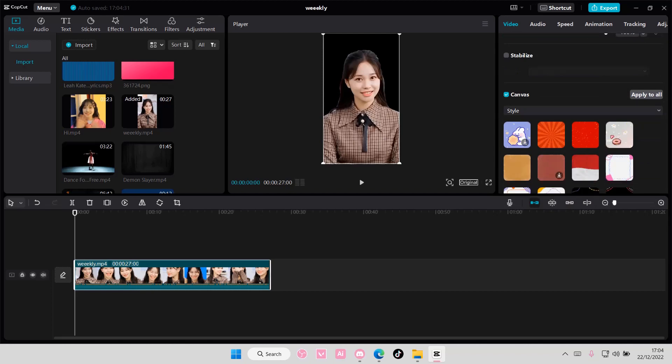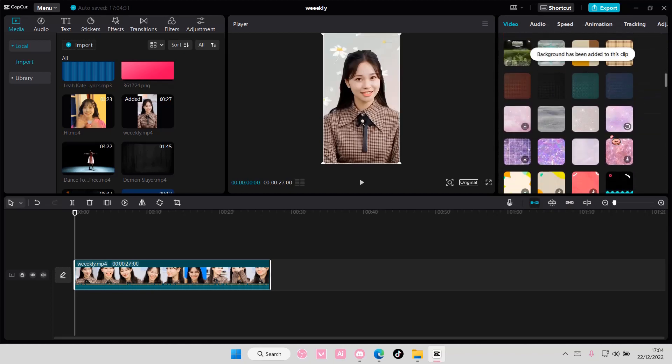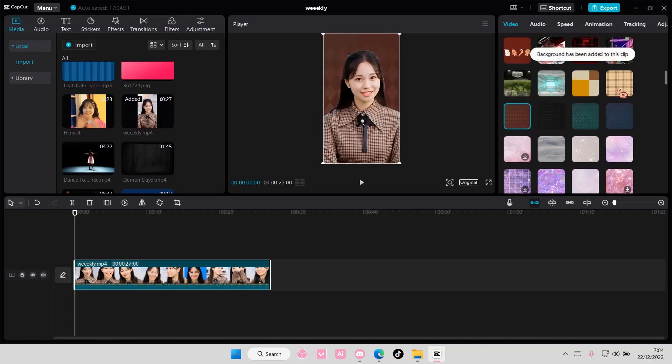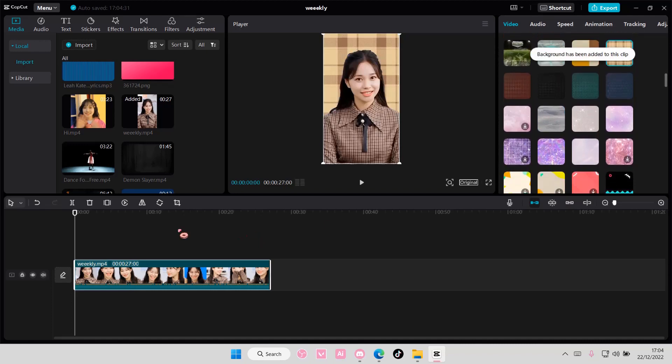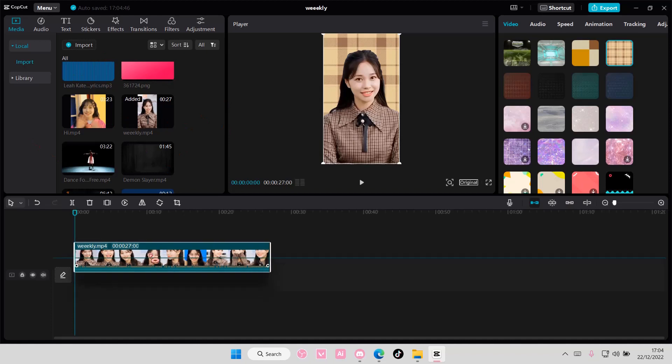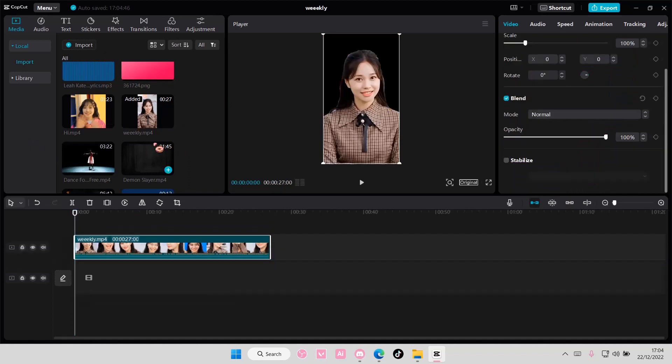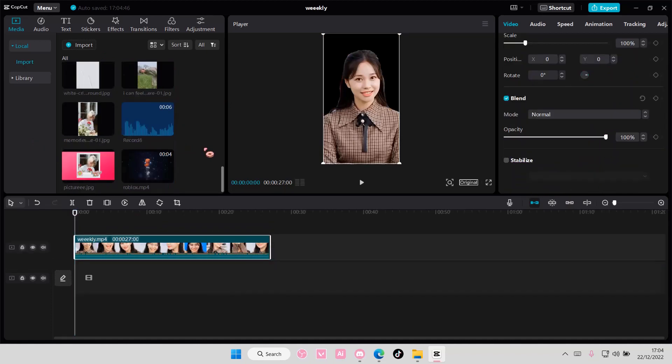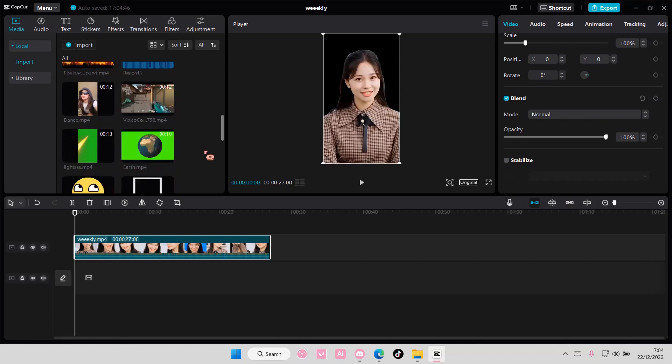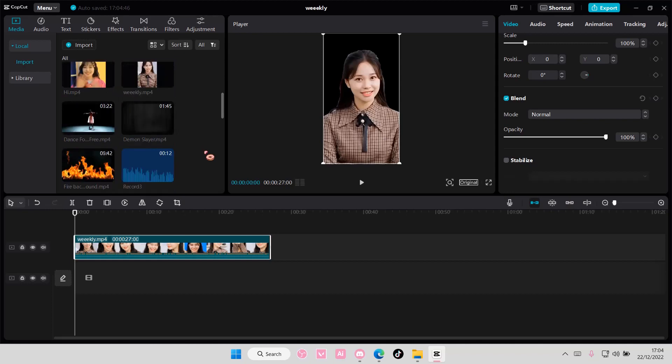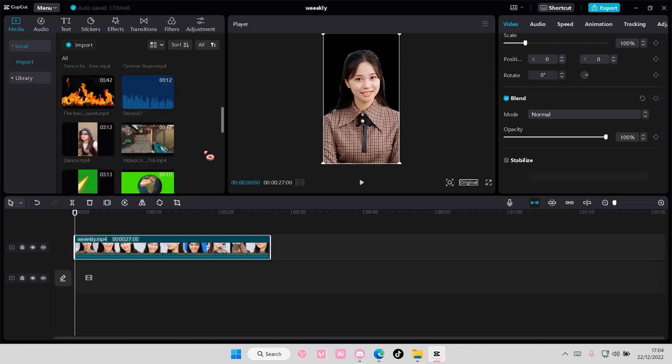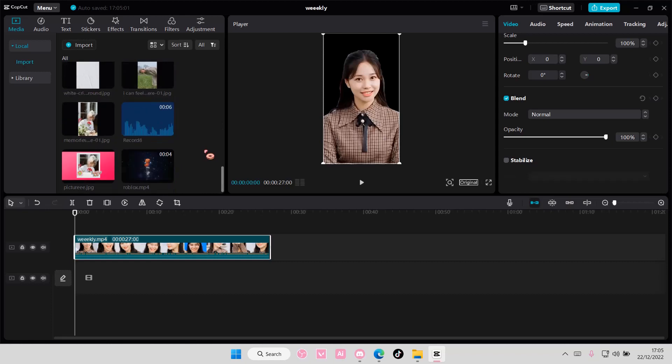And I'm just going to select the background I want for this video. Something like this. You can also add in your own picture over here or even videos. I'm just going to select this and move it up top. And I'm going to select a moving background for this.